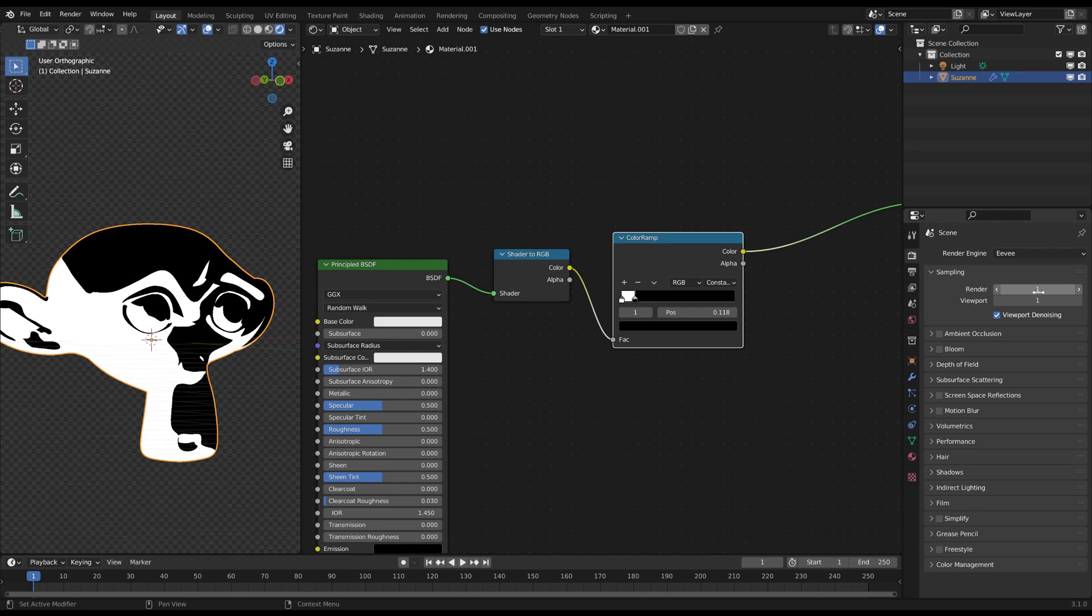The sampling on only 1 will make the edges of the object very hard. You can increase the resolution to improve it a bit. Now this will be used as a mask, to limit the hatched shading only to the white areas.